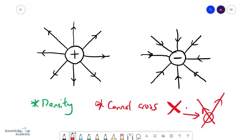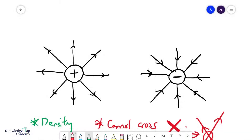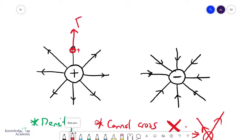If I have an electric field line and I place a positive charge on it, it would experience an electric force in the same direction as the electric field line. Whereas if I place a negative charge at some point, the electric force will be opposite to the direction of the electric field line.